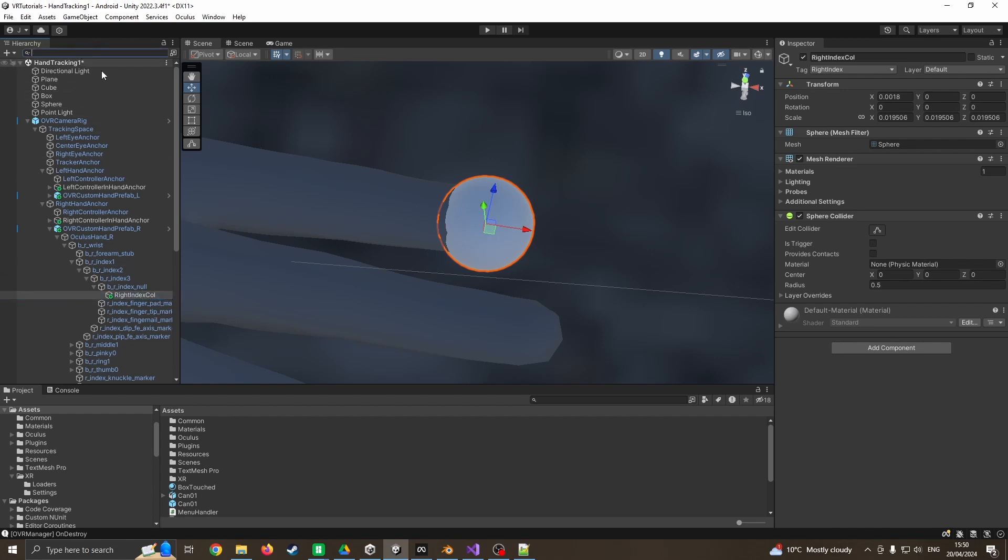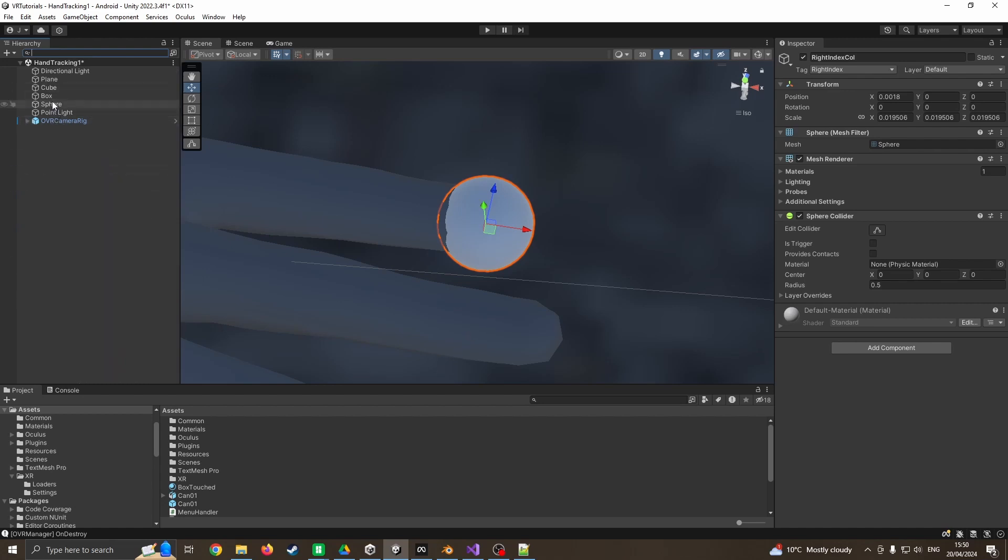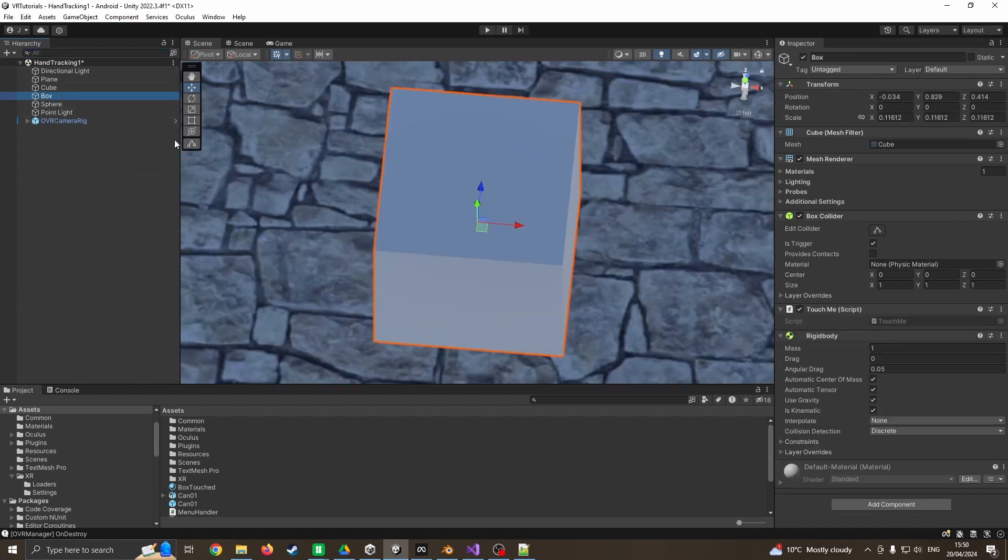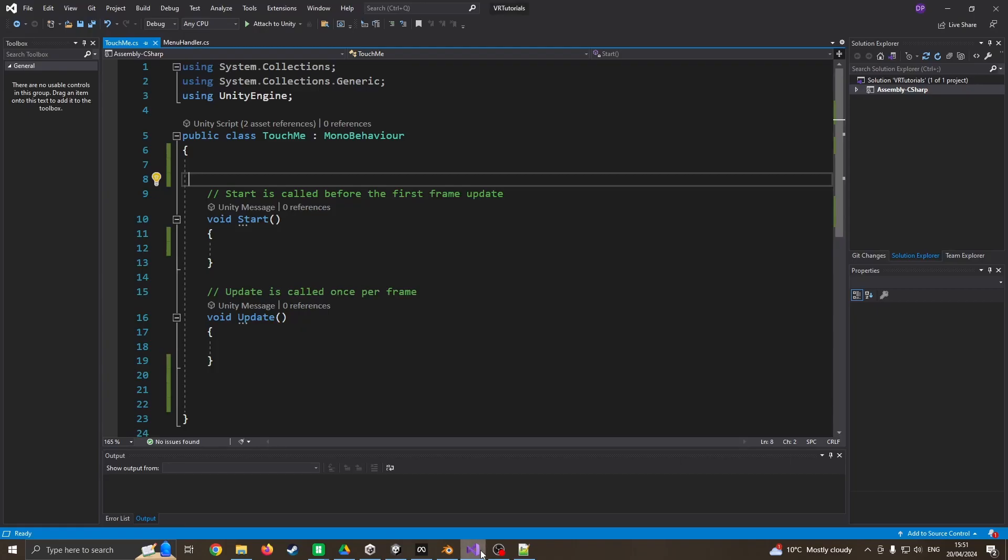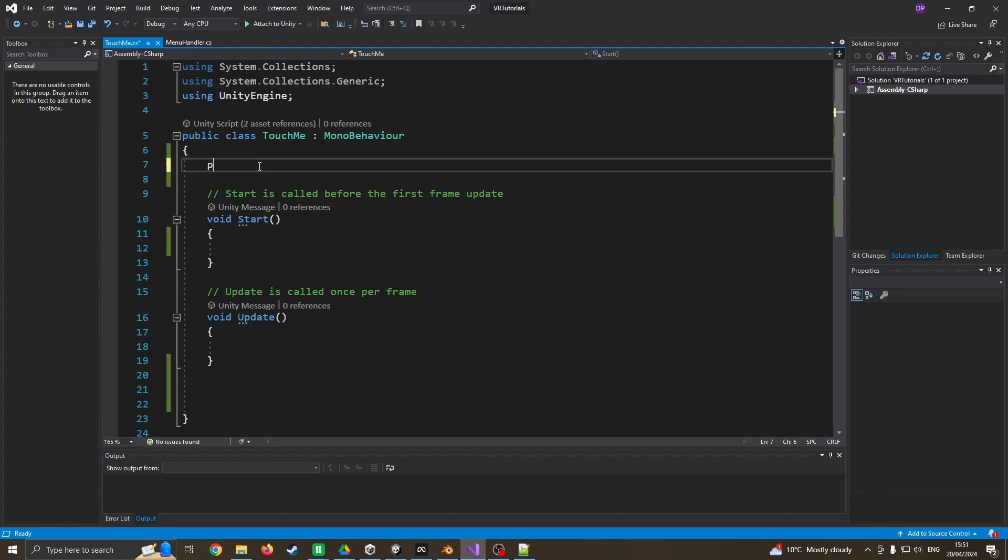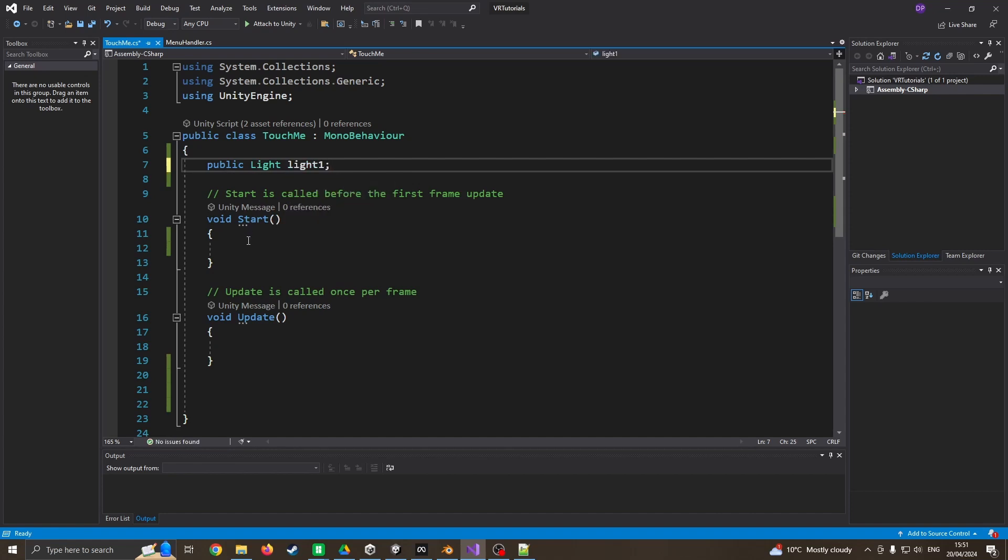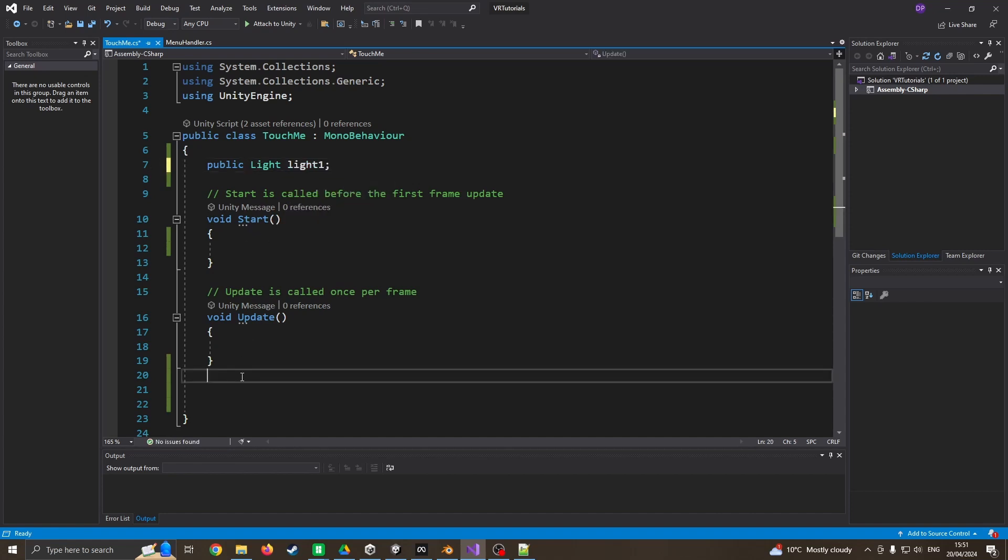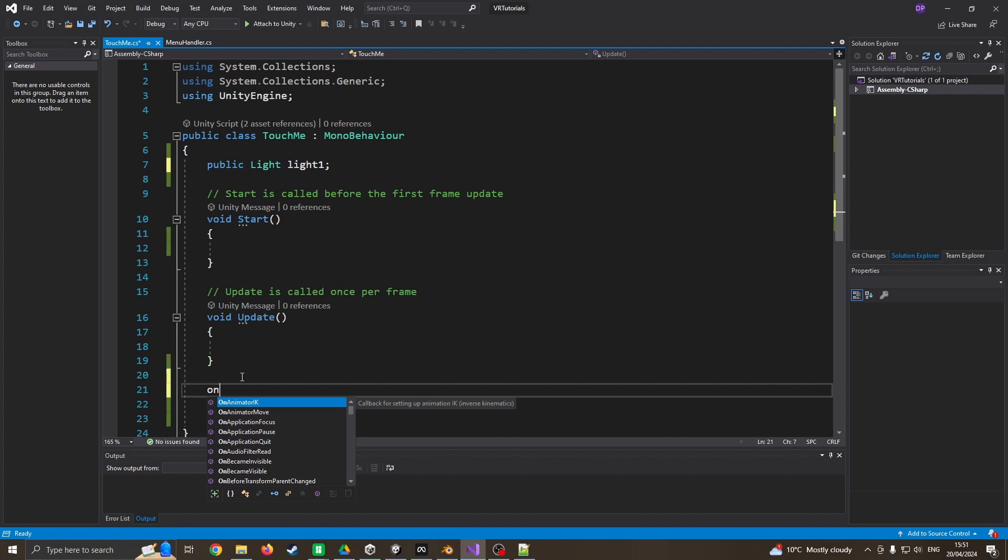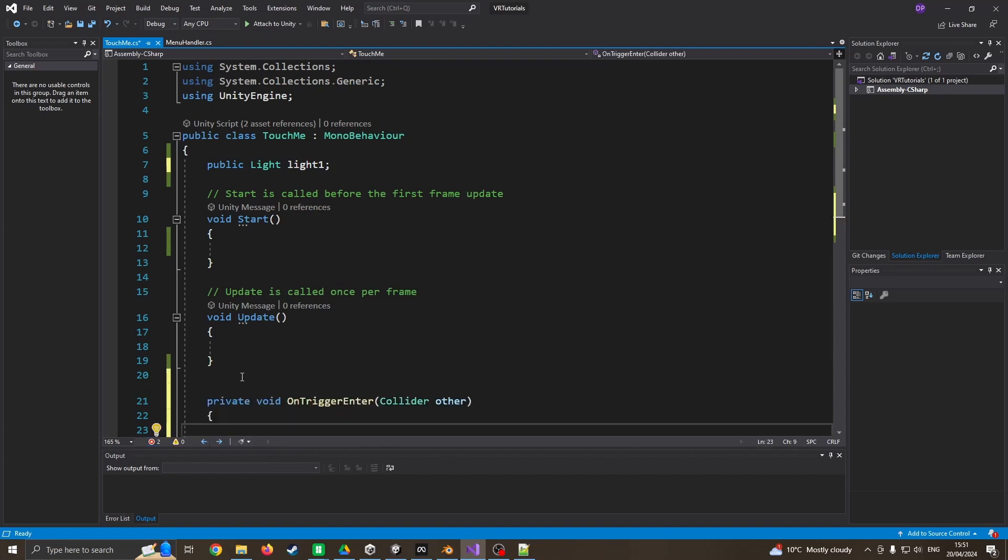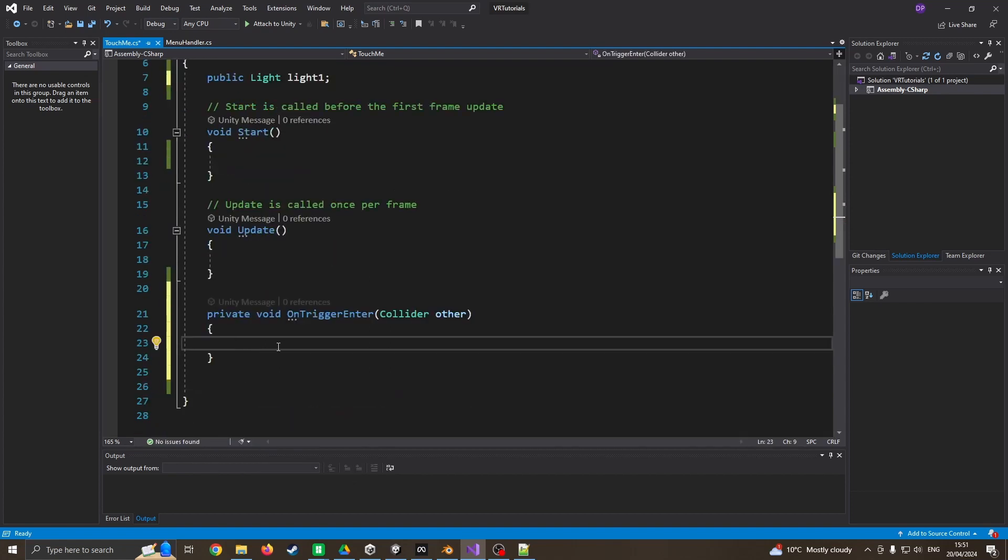As I mentioned earlier, I've already got a box on the table and it's already got a script called TouchMe. If we nip into that code, I'm going to come to the very top and say public light, I'm just going to call it light one. I'm going to come down into my update and say OnTriggerEnter, so it's finished off the rest of the code for me which I do like.